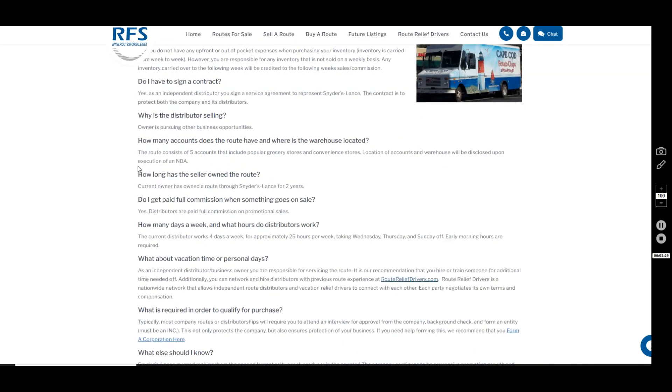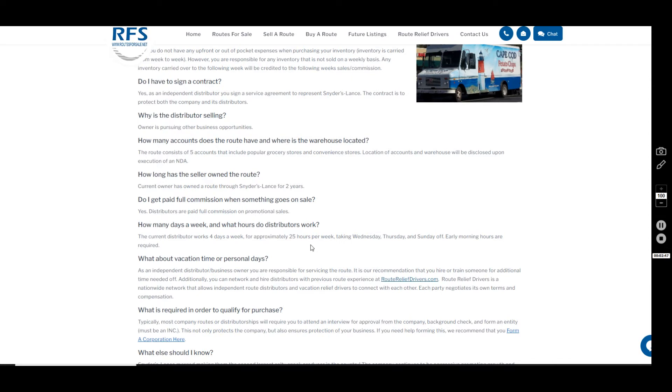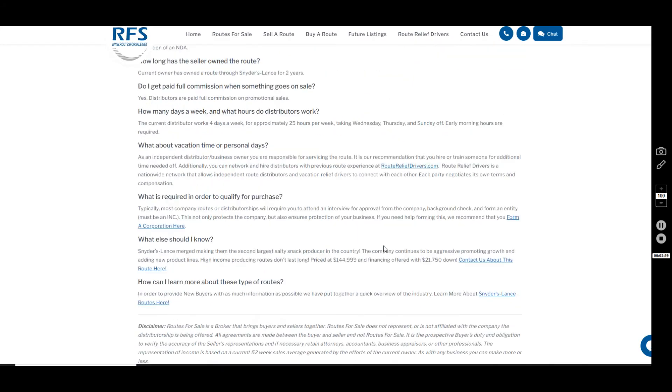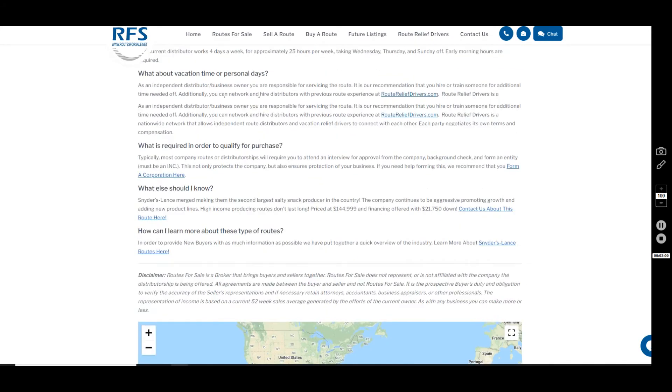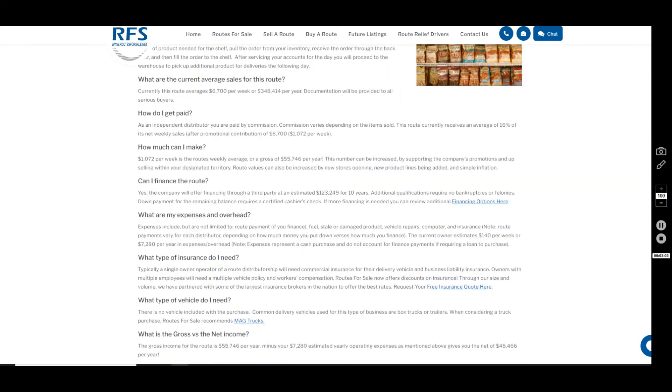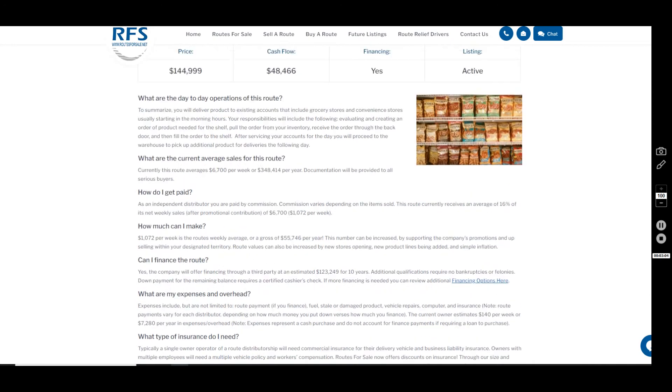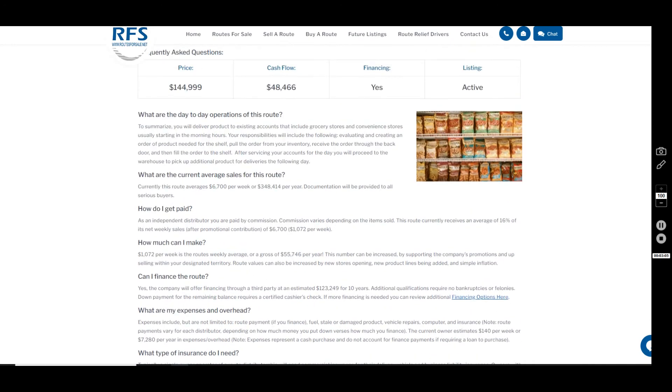Let's move on down the listing and talk about the hours. I have no idea what time this distributor is starting, but I can tell you the earlier you're in, the earlier you're out. Early morning hours are required—the stores want you in there to service them before most of the customers get in. So the seller is working four days a week, 25 hours per week, taking off Wednesday, Thursday, and Sunday. Not bad at all.